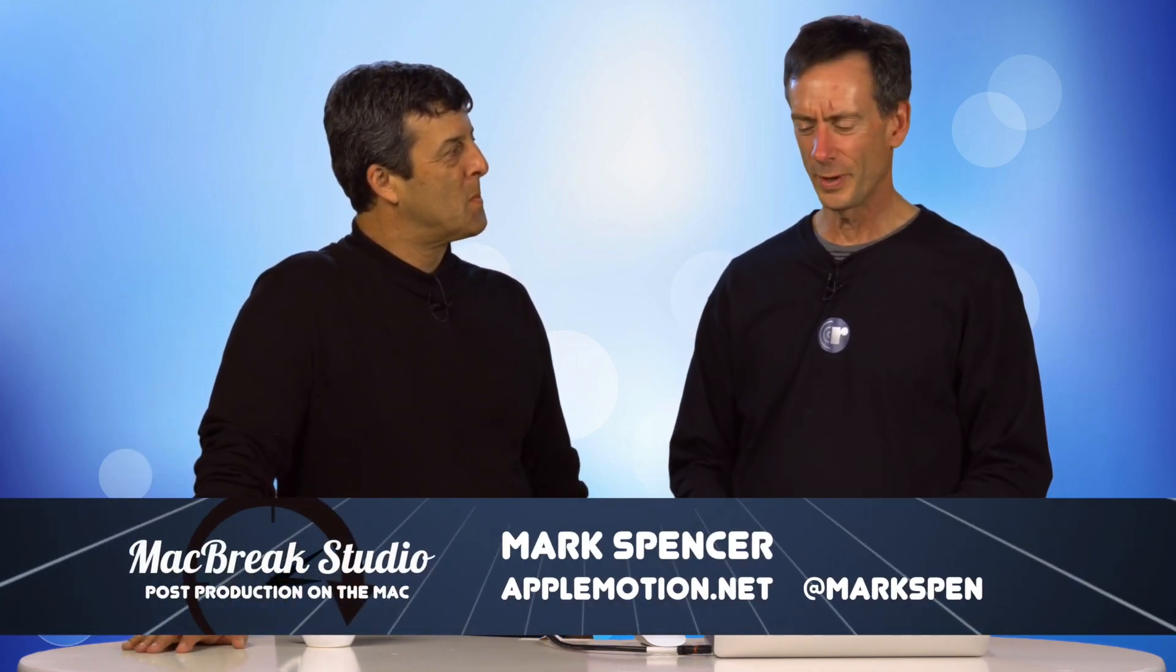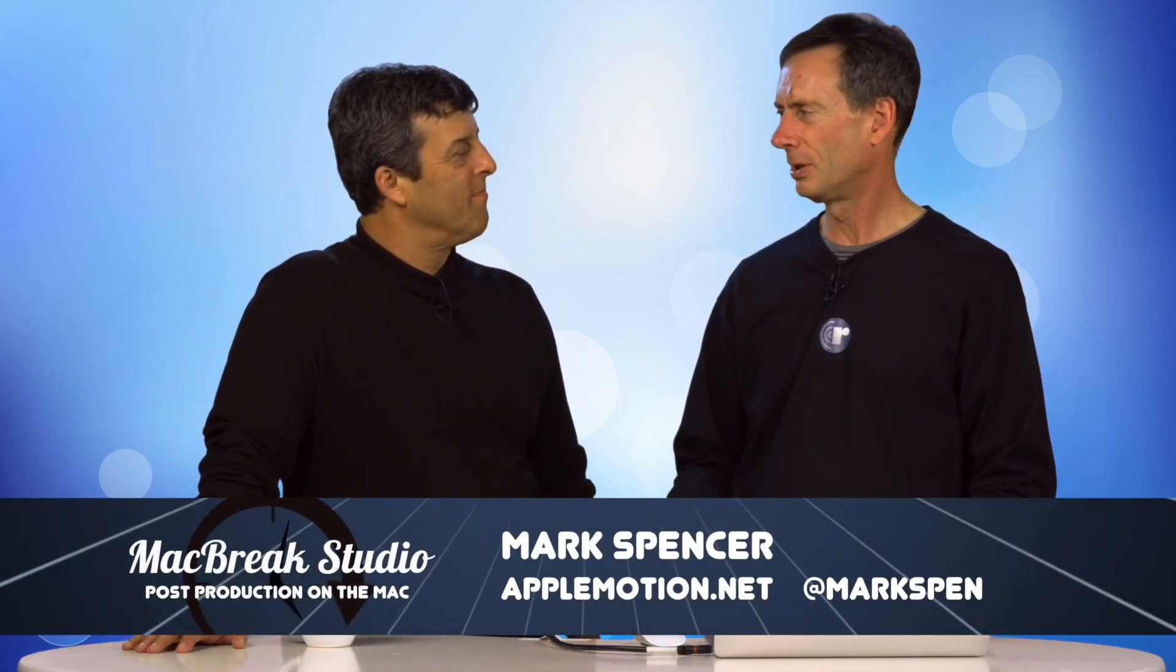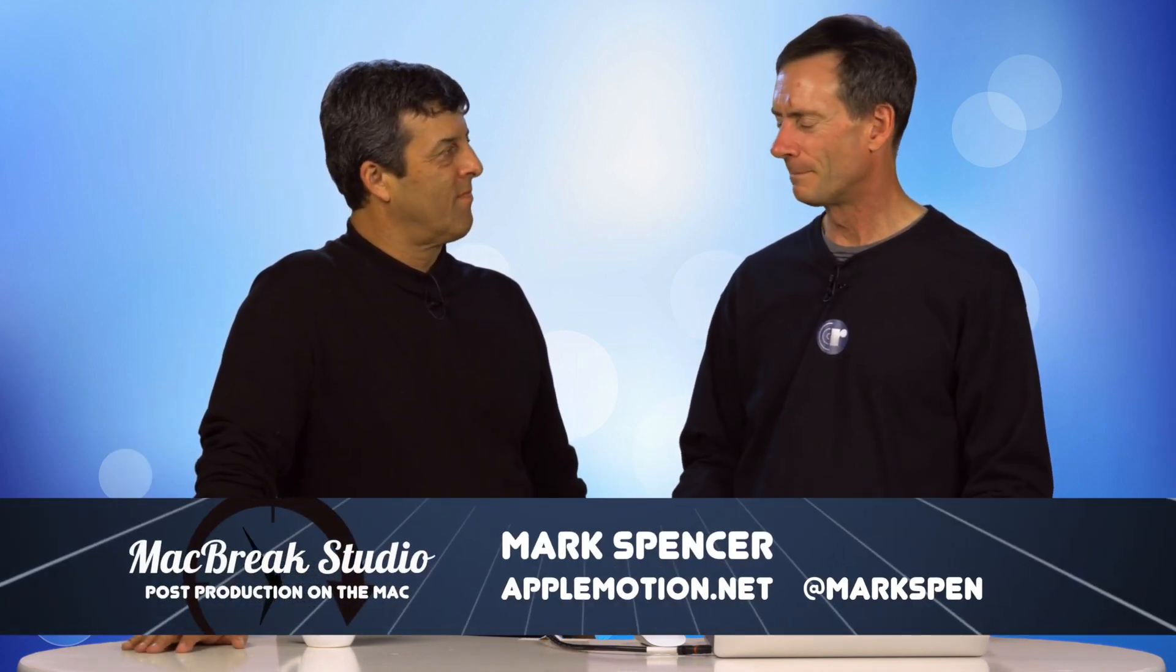Hello, welcome back to MacBreak Studio. We're looking at motion and lights. Yeah, and just this is all motion this time. All motion, all the time, no Final Cut. I've seen a lot of people ask questions about how lights work in motion, and while we have an in-depth tutorial about working with a camera and working in 3D space, we don't talk a lot about the different light types.